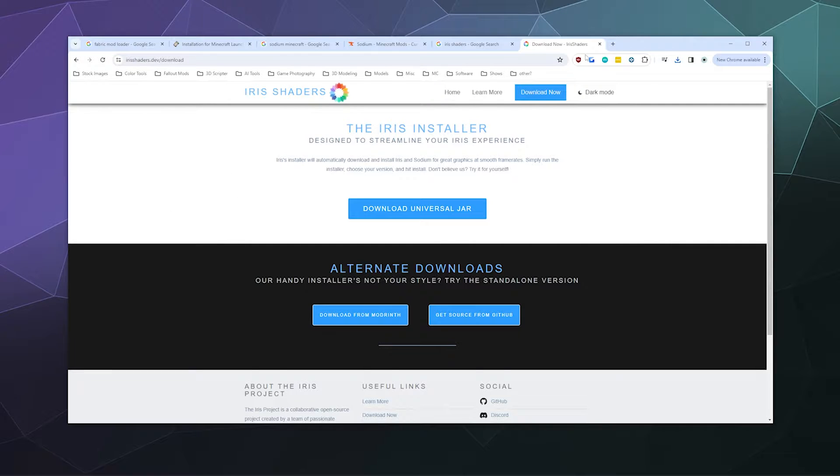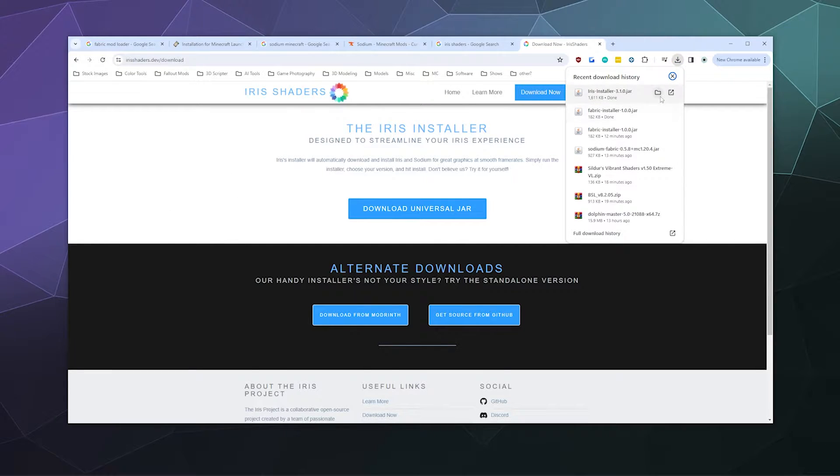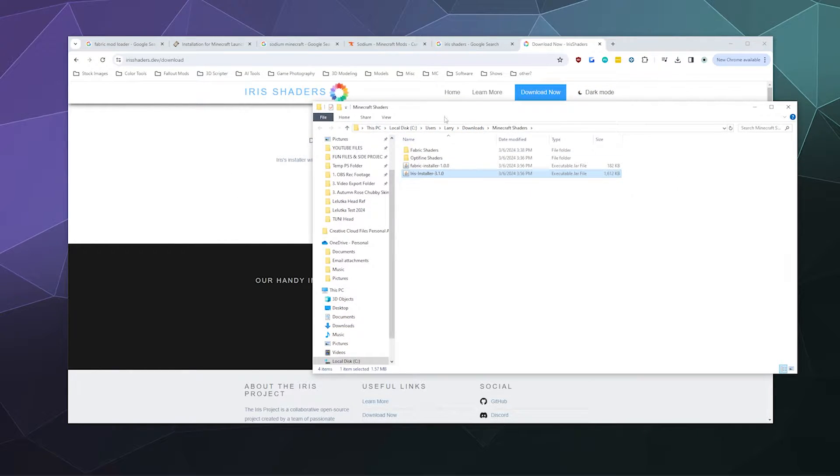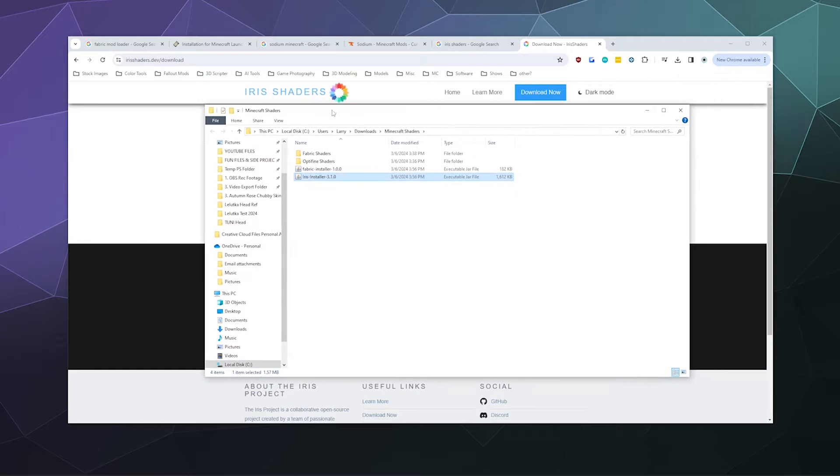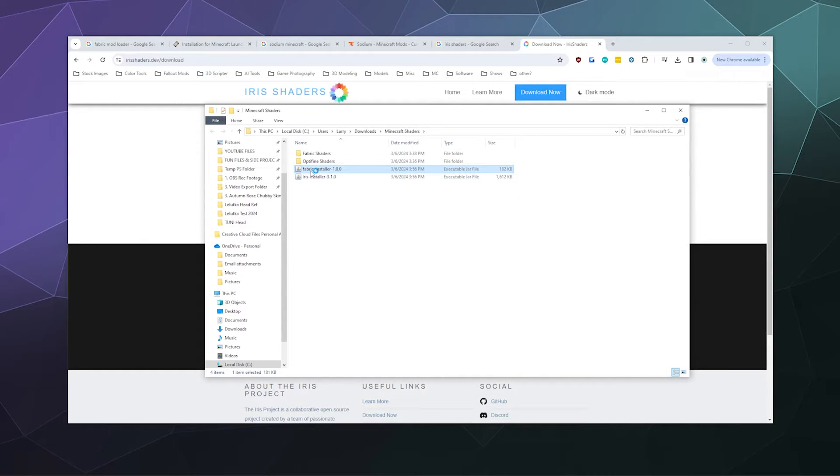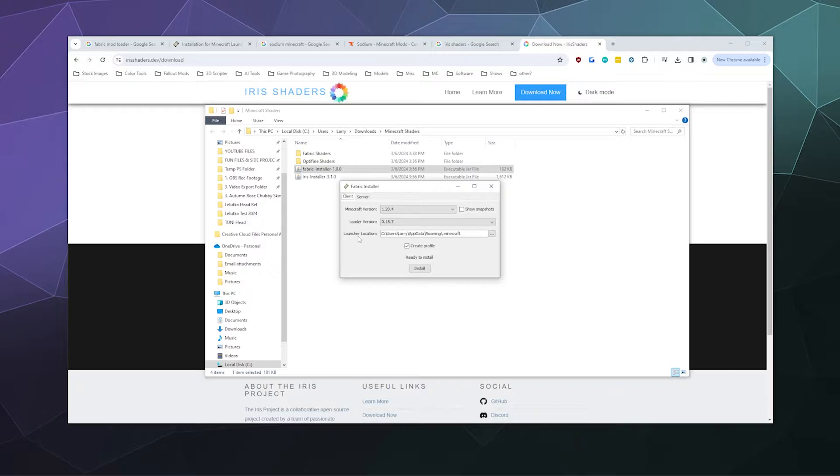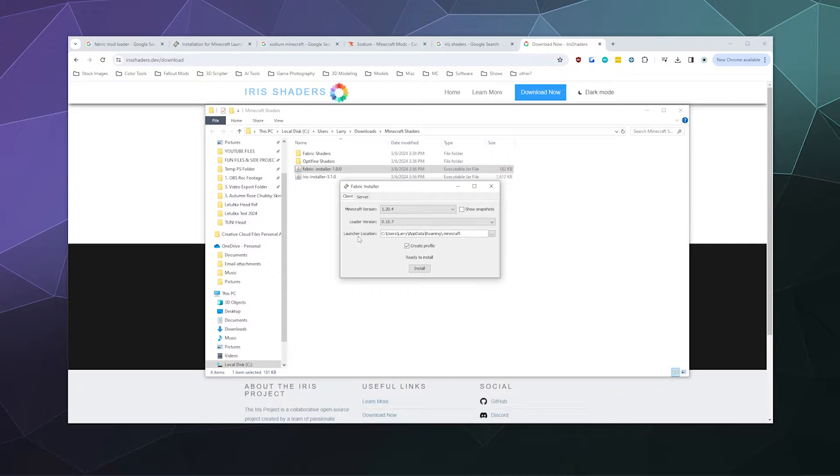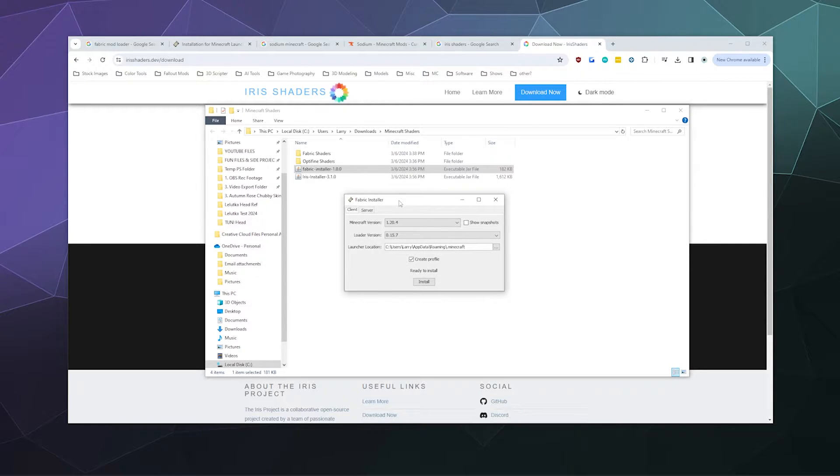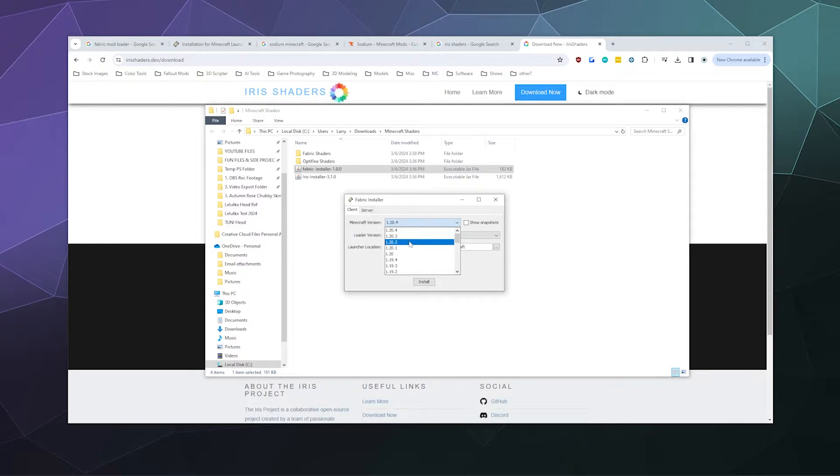First, let's open up the folder where we downloaded everything. We'll start by installing Fabric, so double-click that. Make sure again that you've already installed Minecraft 1.24 or whatever version you're trying to mod. When you click the Fabric installer, it should automatically detect what version of Minecraft you're trying to install it for.